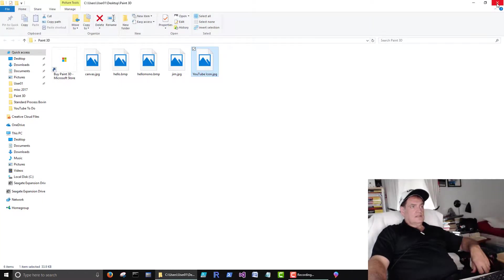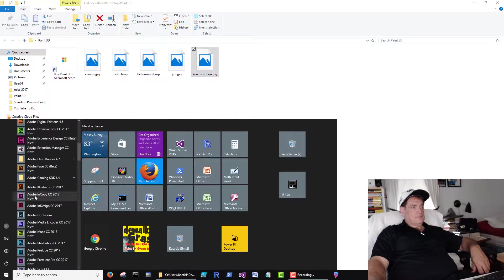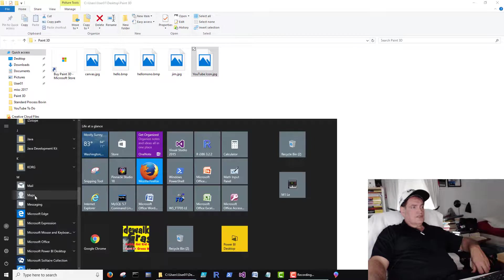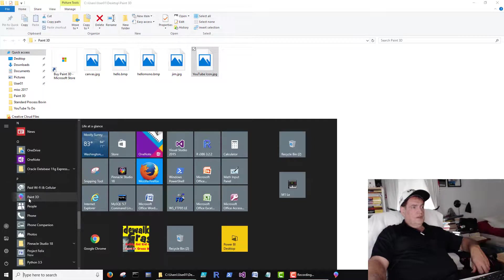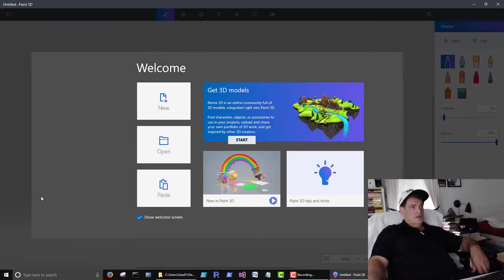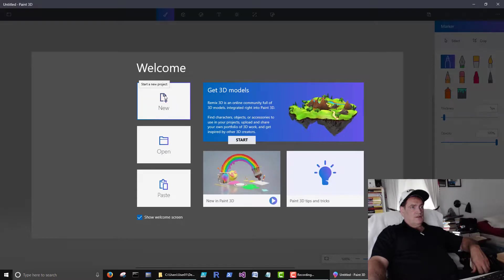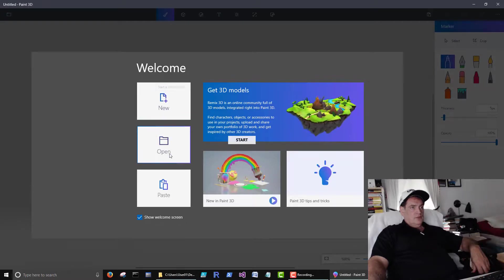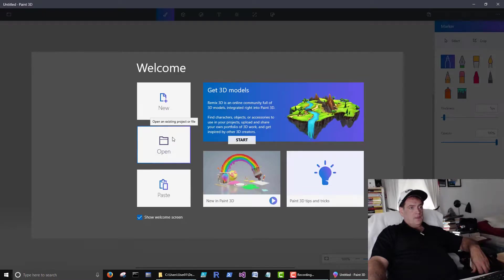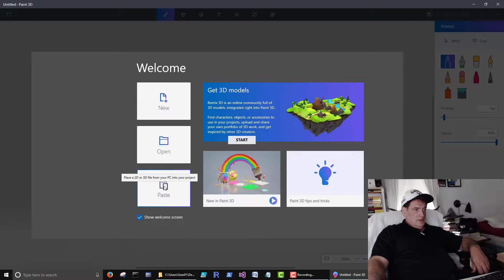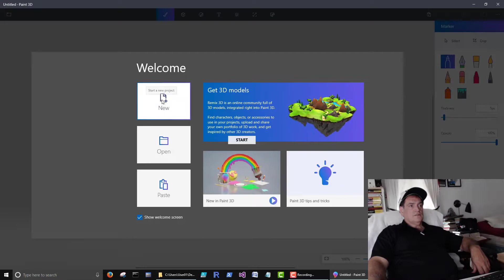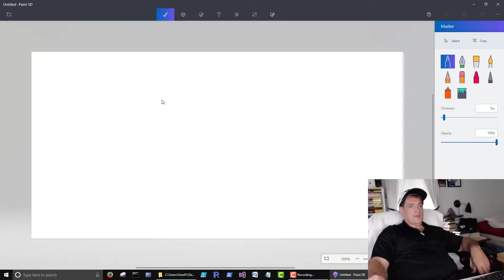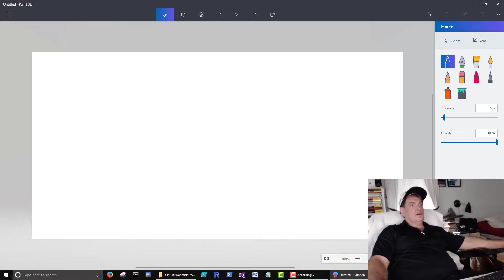Instead of starting there, let's start just a blank file here, so we can start from the very beginning. We'll go open Paint 3D. So now it's saying, well what do you want to do. You want to open a new file, you want to create a new file, you want to open an existing file, paste a 2D or 3D file from your PC. So we'll go create a new one. So you can see, it created a new canvas. This white area, that's where we can work. I can't right click on the screen and get nothing. So this is our canvas.